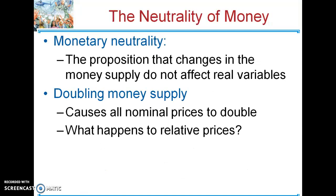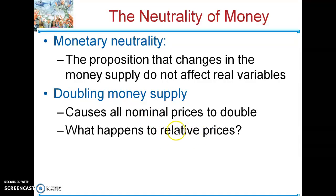Economists started to move away from the classical dichotomy in the short term, but all the assumptions classical economists made are true — you just need time for prices to change. This leads to the idea of the neutrality of money: no impact on any real variables. Doubling the money supply would just cause all nominal prices to double, while relative prices — set by forces of supply and demand — will stay the same.